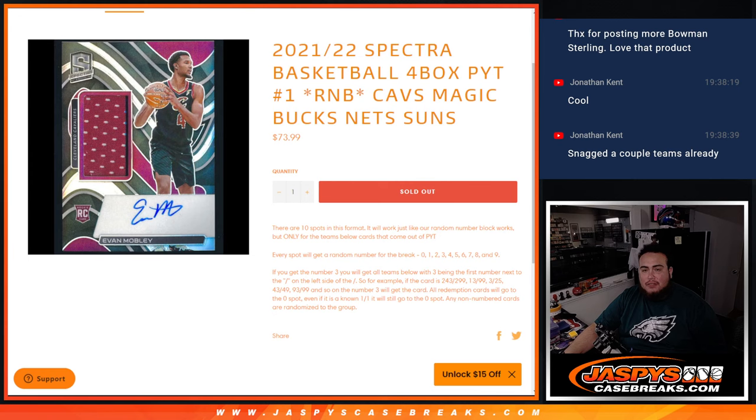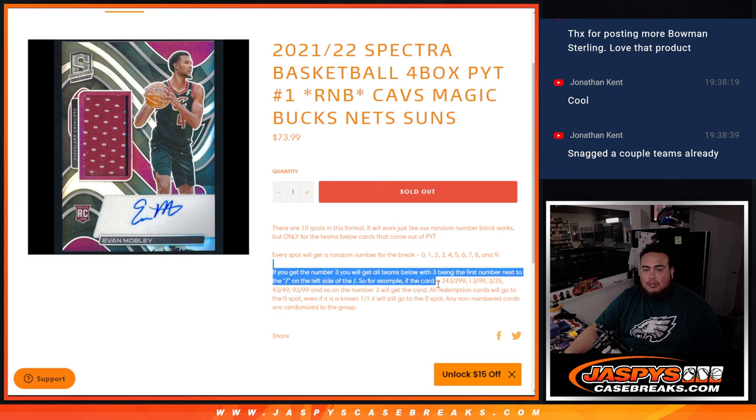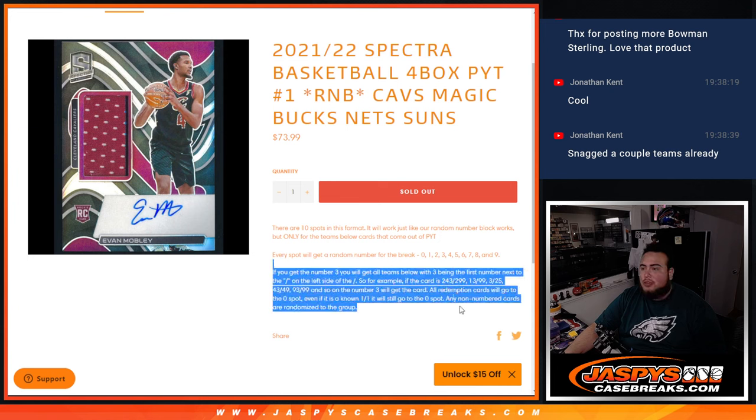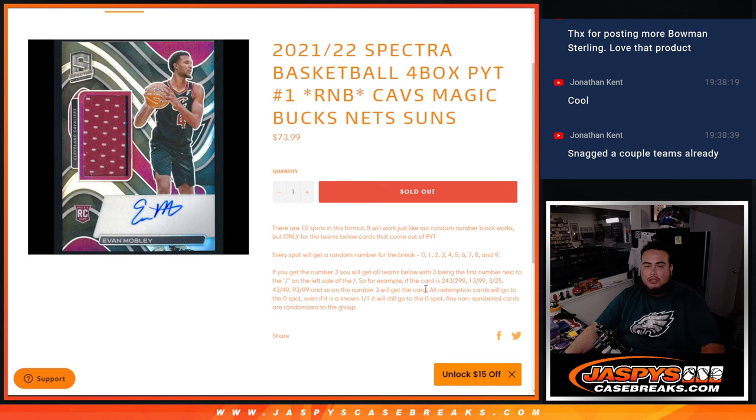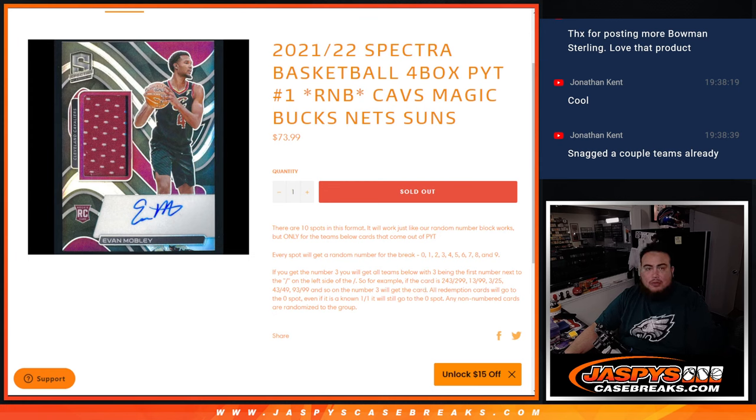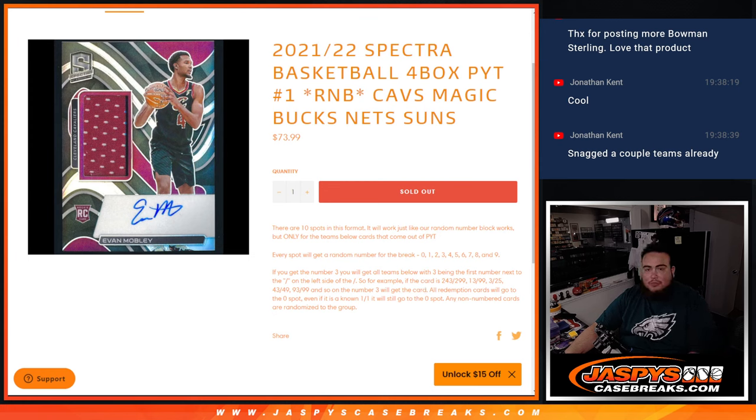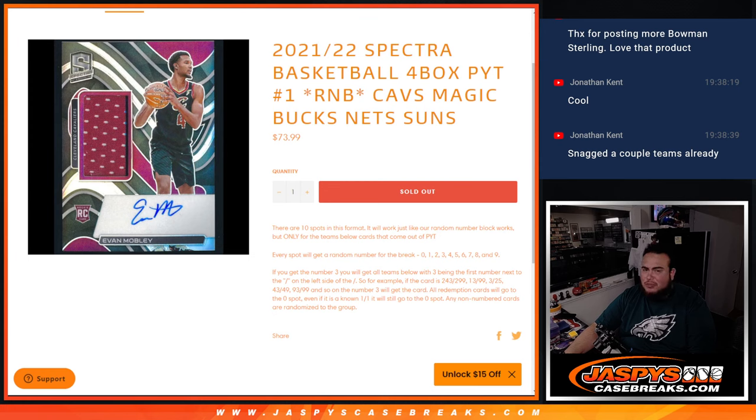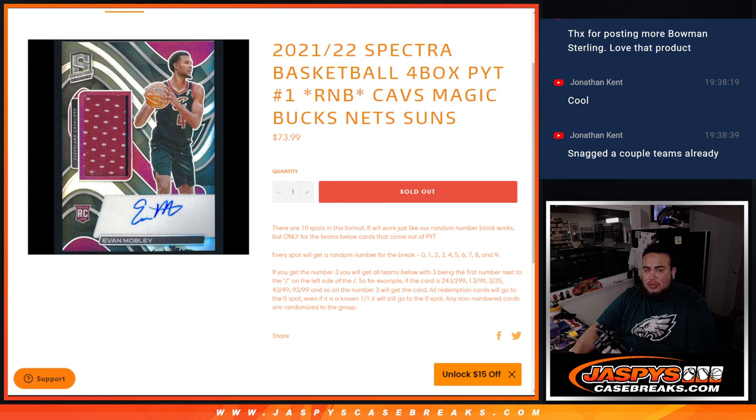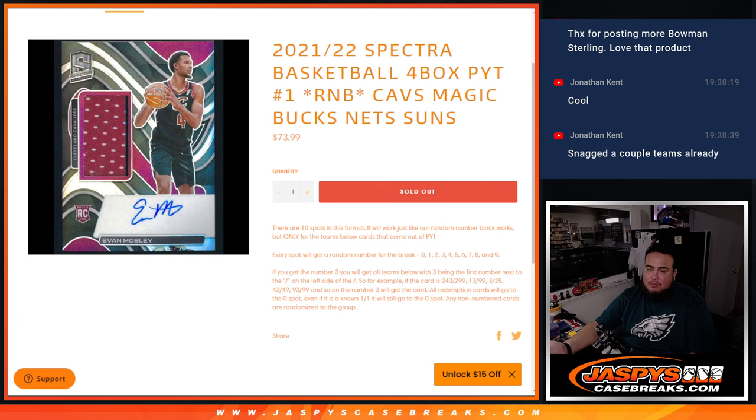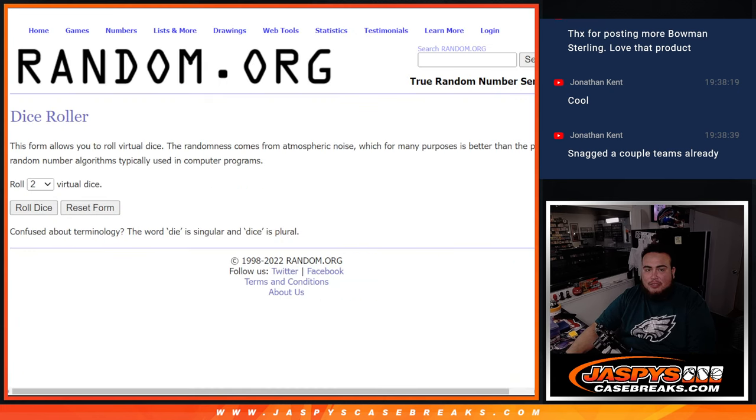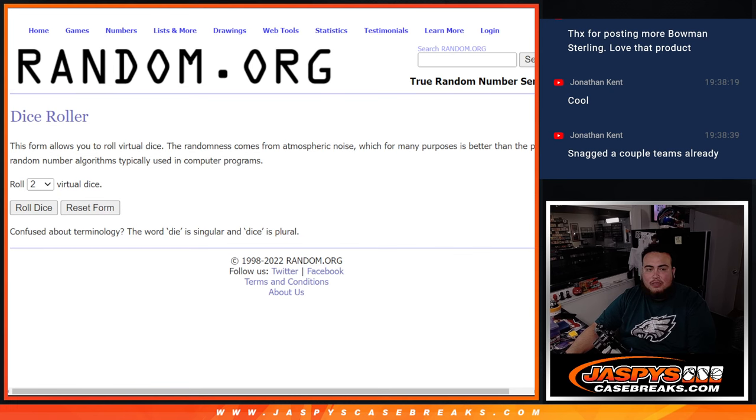And if we do hit any of these teams' hits, they'll be distributed by random number. We go by the first number on the left side of third number dash, and there's your examples there. Remember, any one-on-ones go to spot one. Any and all redemptions go to spot zero. Any non-numbered cards, which I think Spectra sometimes does have Color Blast, if I'm correct. If we were to hit one of those, then obviously everybody gets a shot at it in a randomizer. But I don't know if they have Color Blast in this year. But we'll find out.